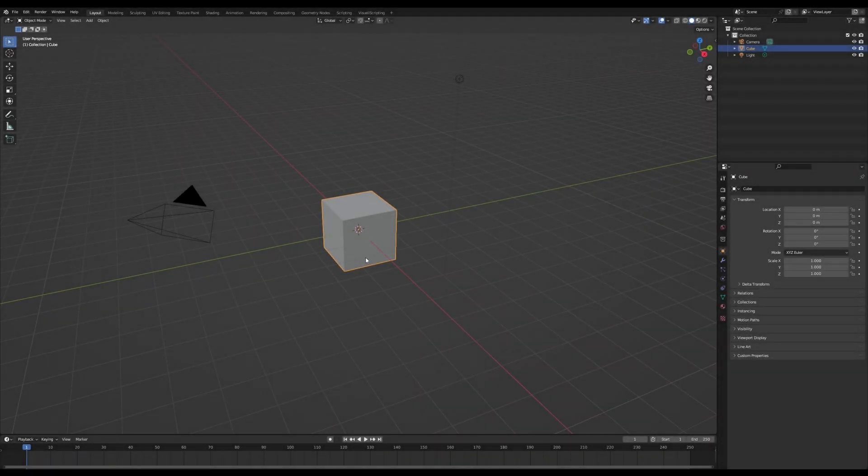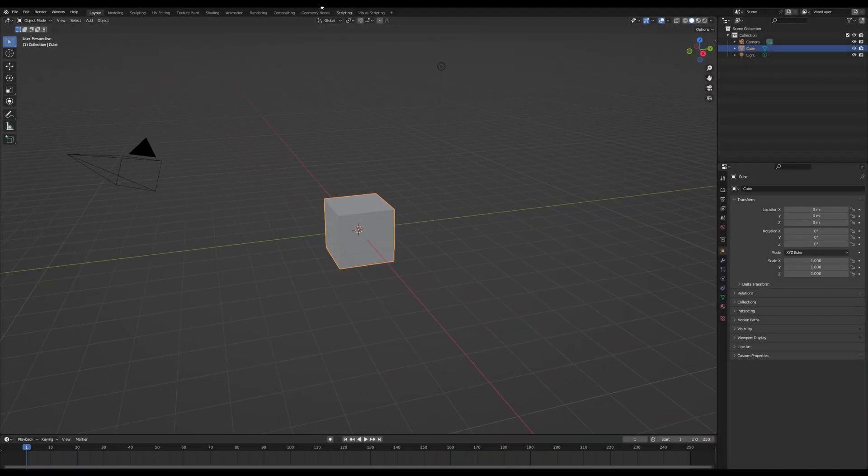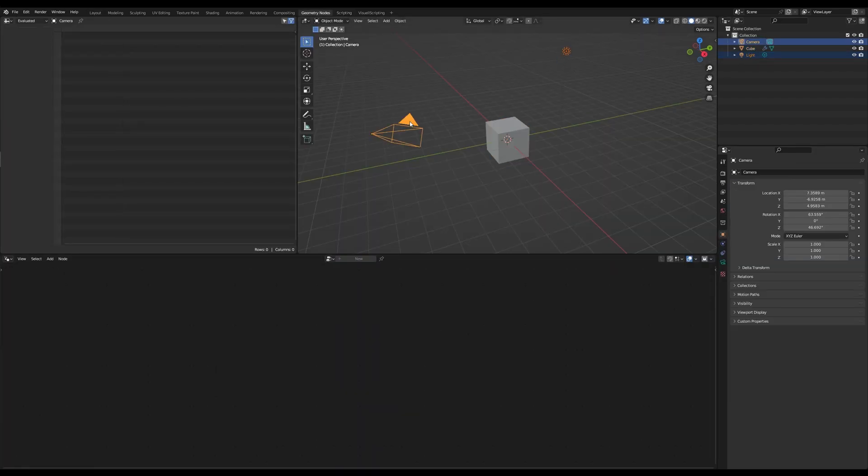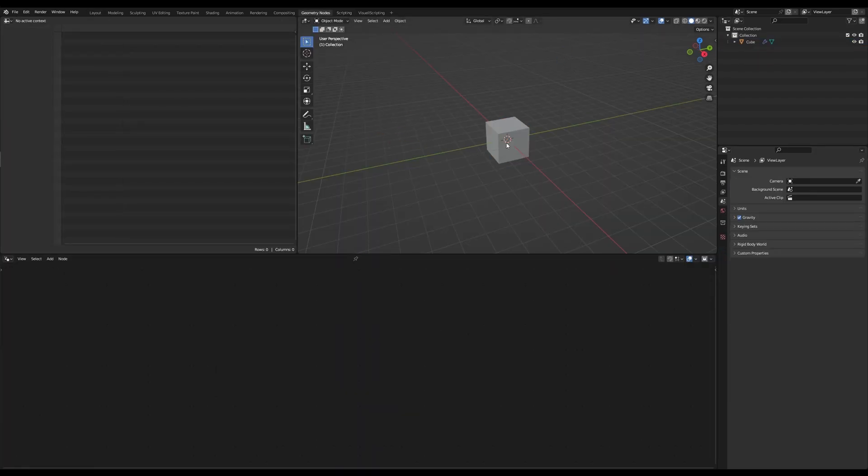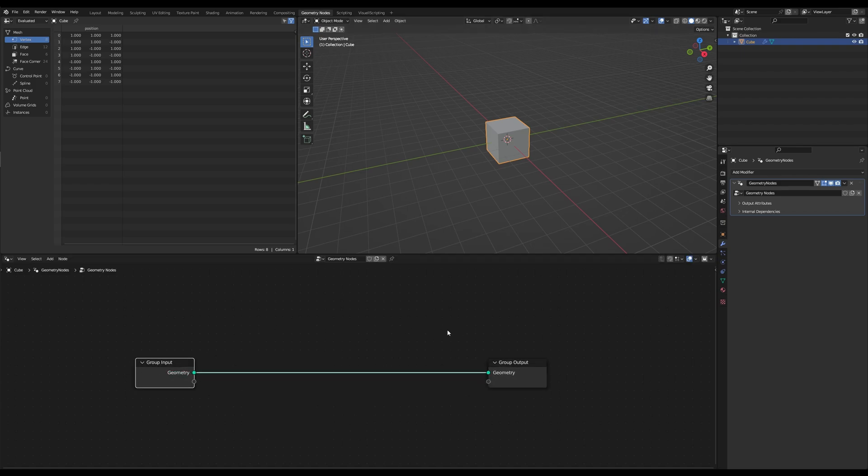We are now in Blender 3.6 and at first I would like to explain what shearing actually means and how it's calculated before we start with the actual tutorial. If you want to start the tutorial straight away, feel free to skip this part.